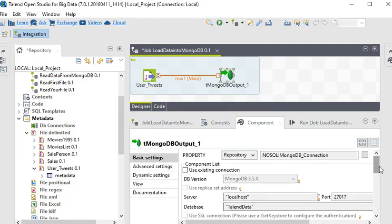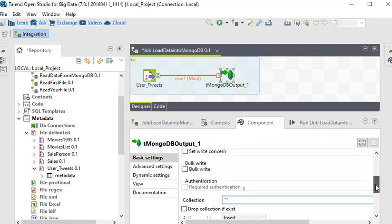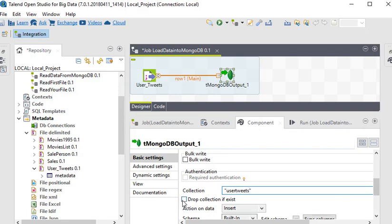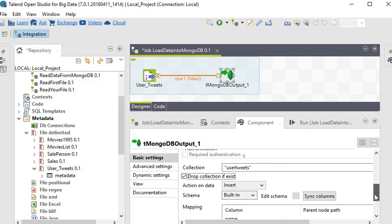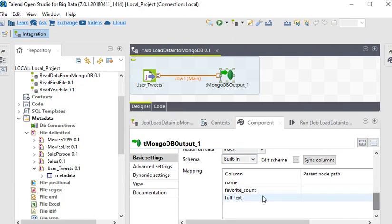Now you need to create a collection, that is user_tweets. And drop collection if exist. And build it. This is the schema. So we have done all the settings.